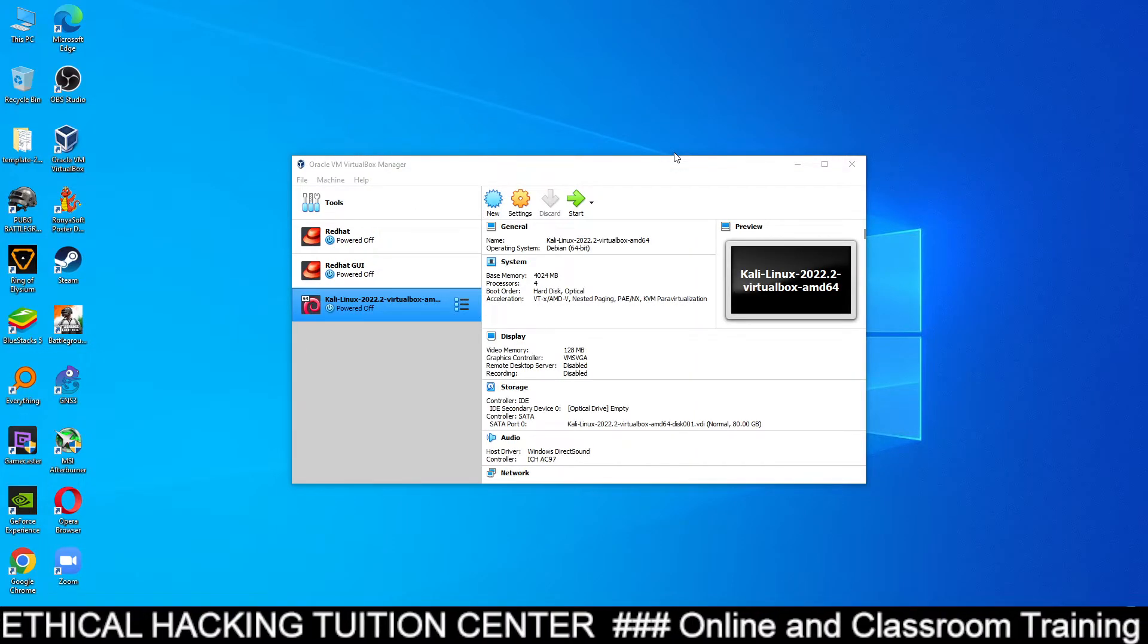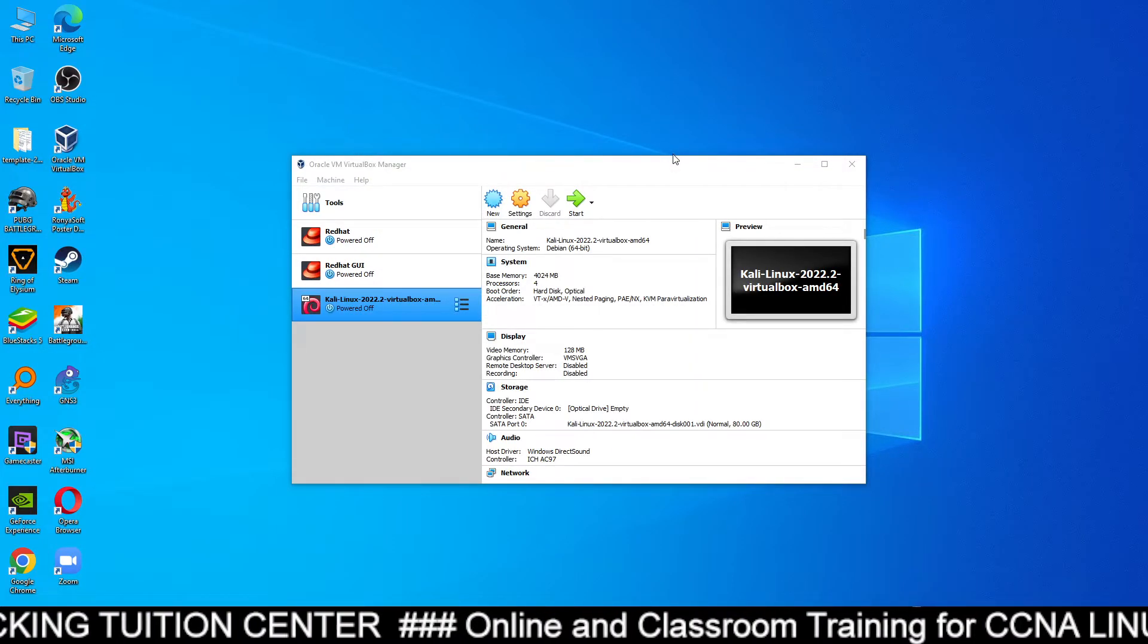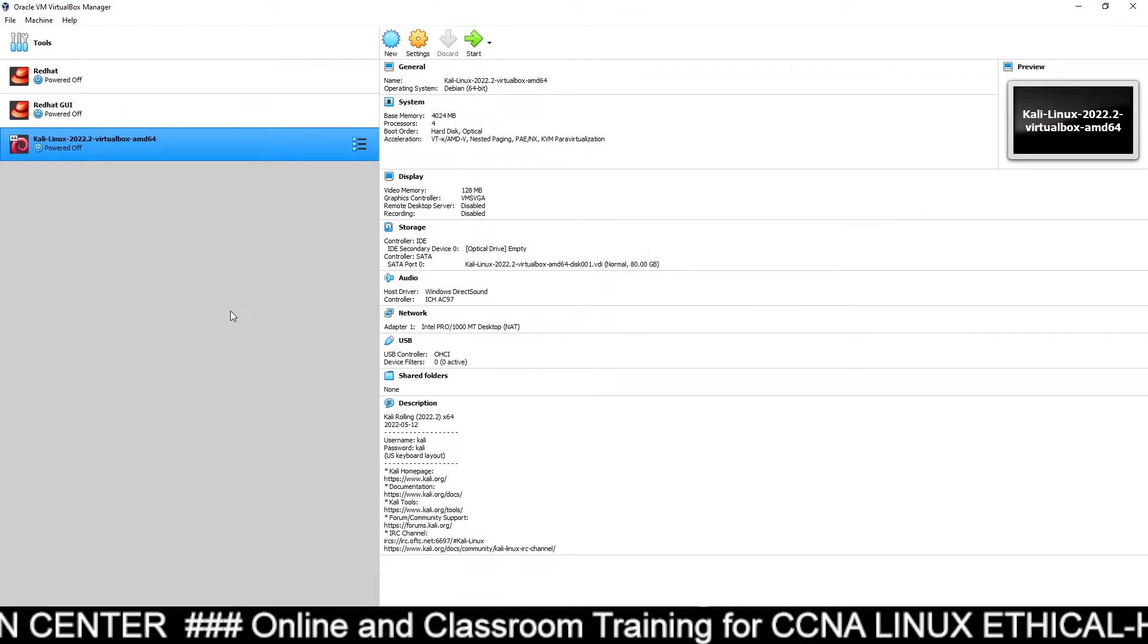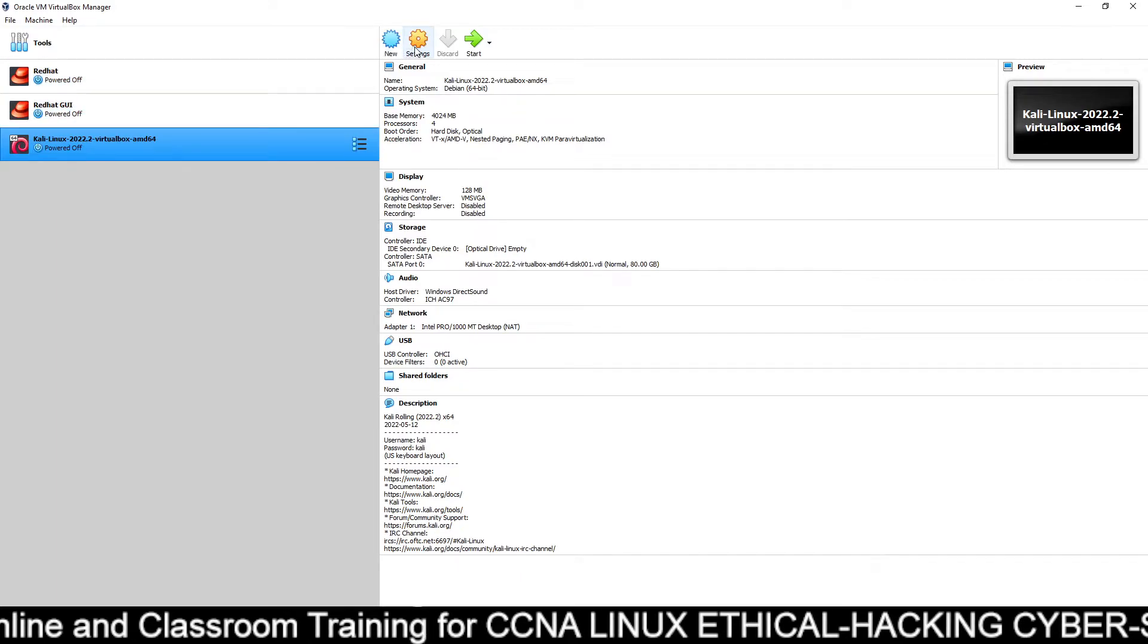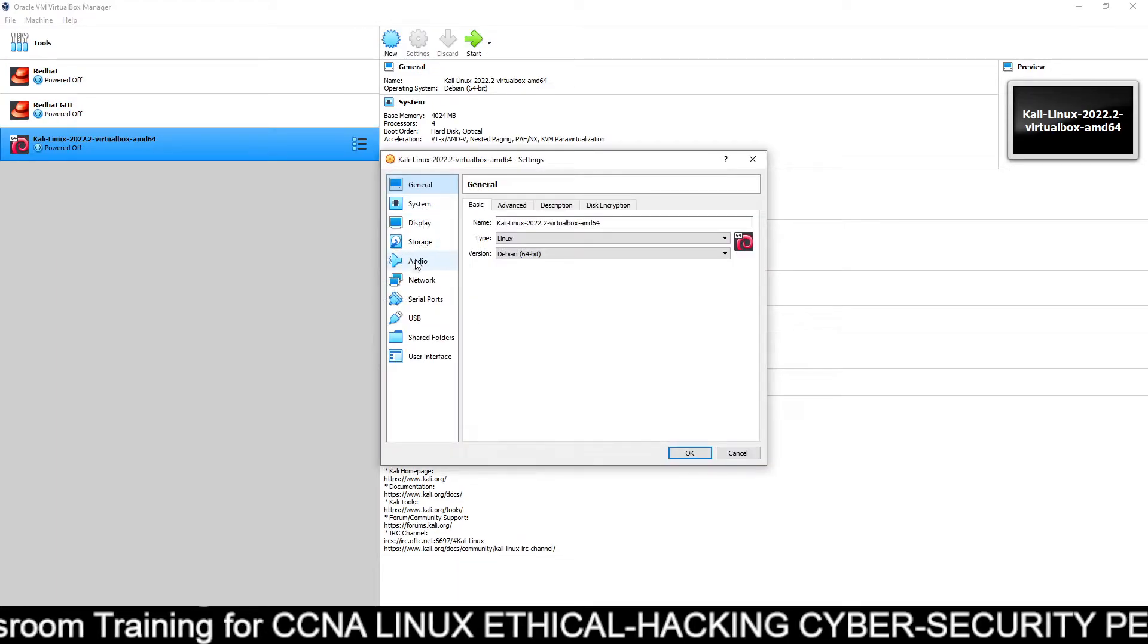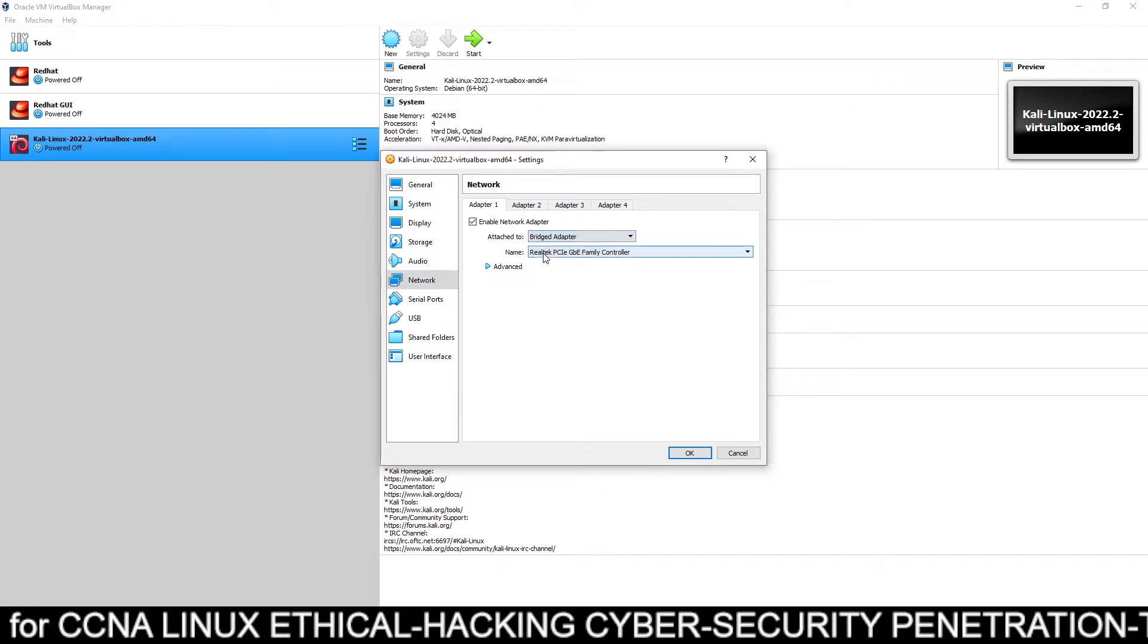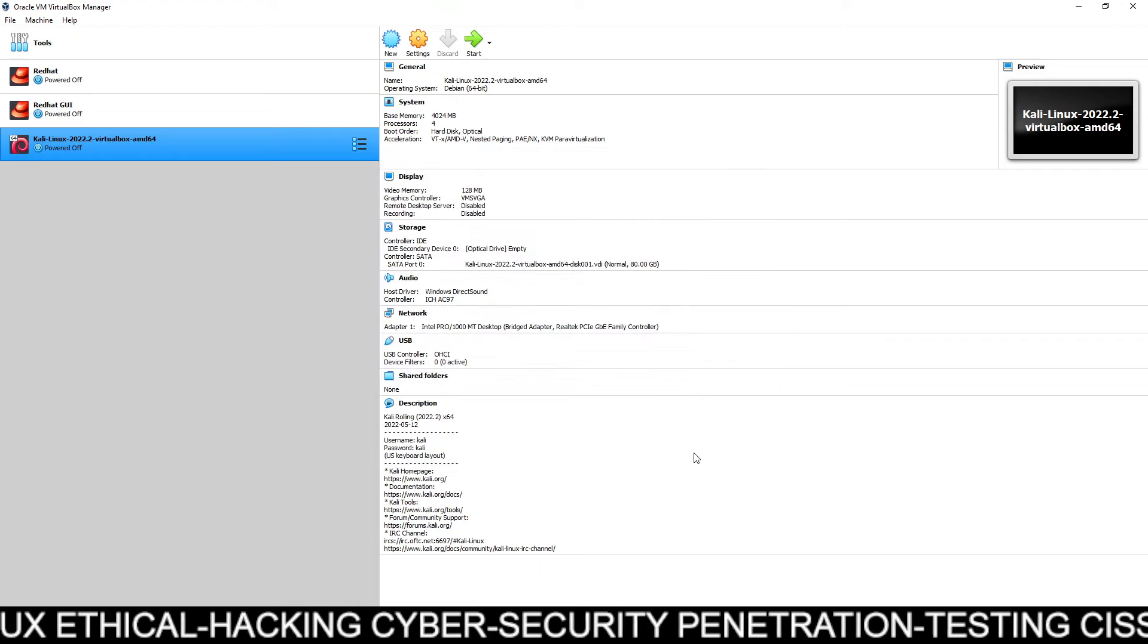And here it is. You can see my Kali Linux machine is ready. This machine is ready to use. So if you want to use this, just before using it, go to settings, go to network and make it from net to bridge adapter. Don't forget to make these changes. Click on okay.